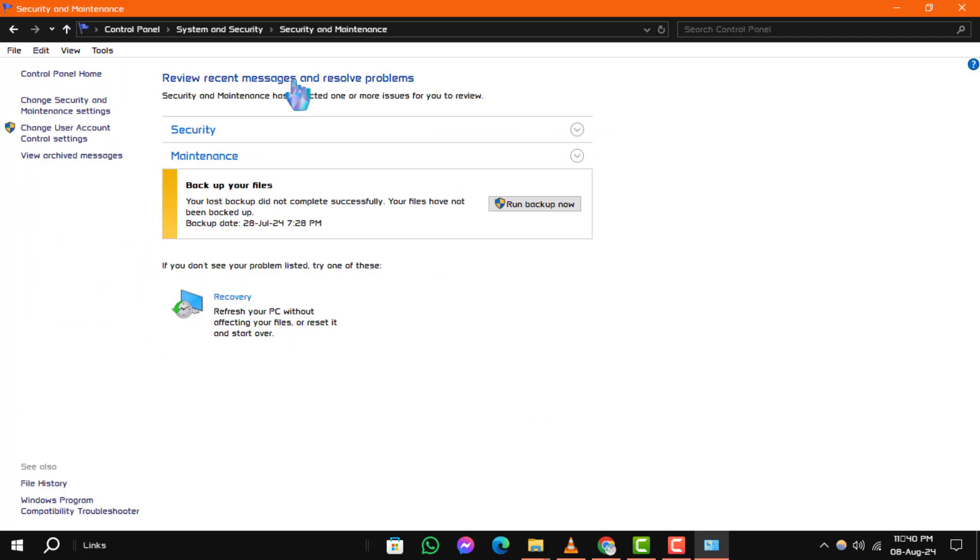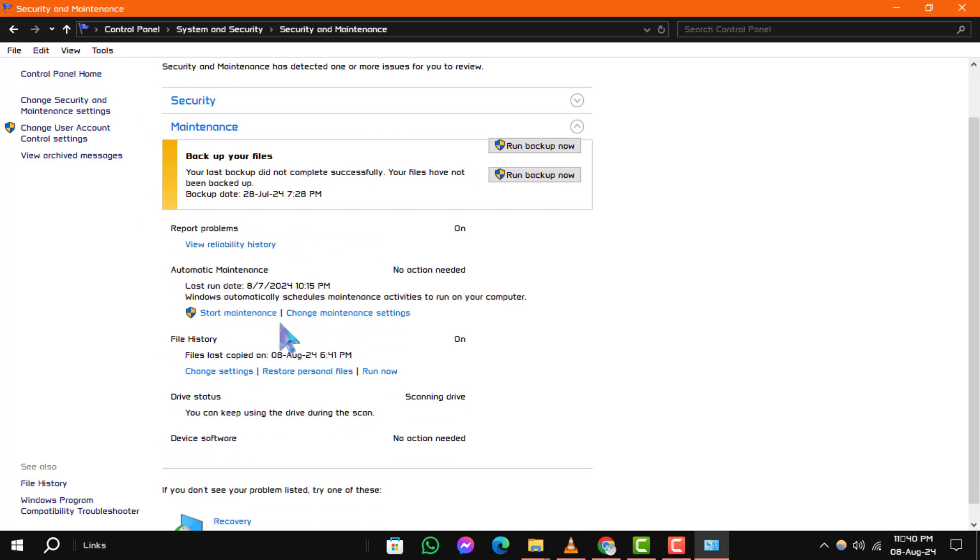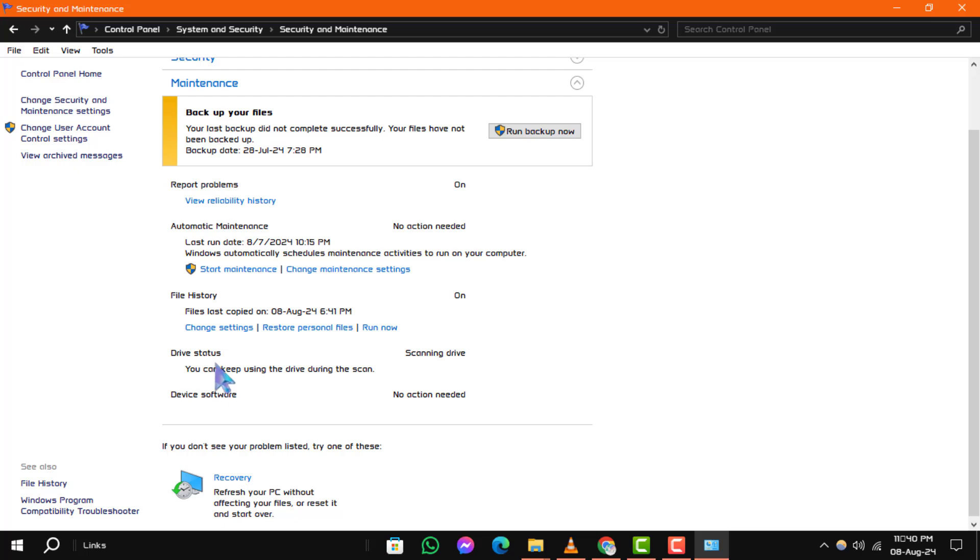Step 2: In the Security and Maintenance window, click on Maintenance. Under the Drive Status section, you can view the current status of your drives.